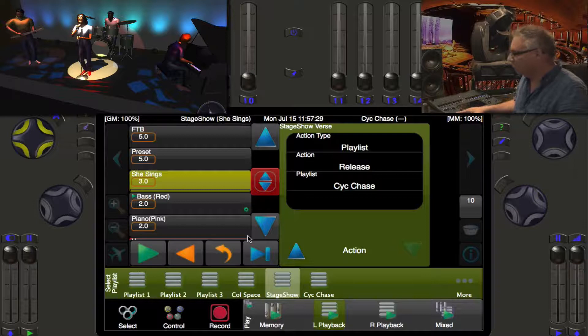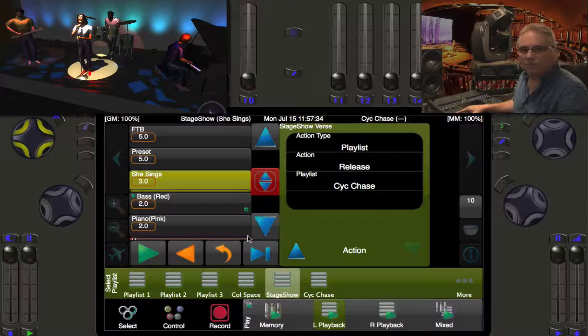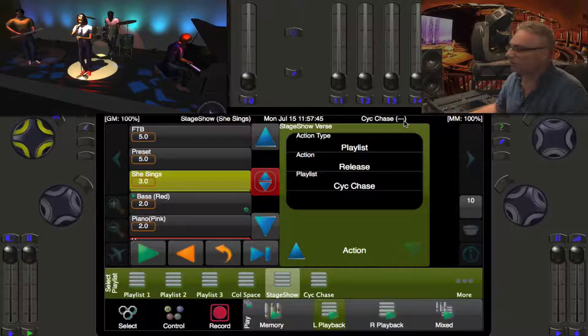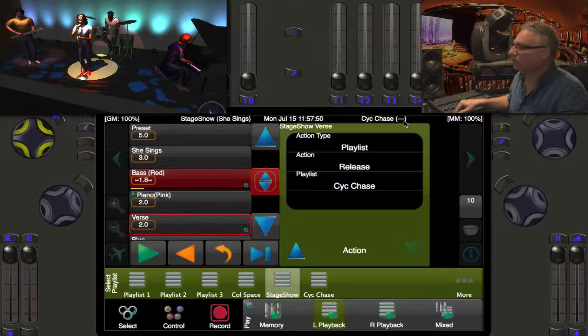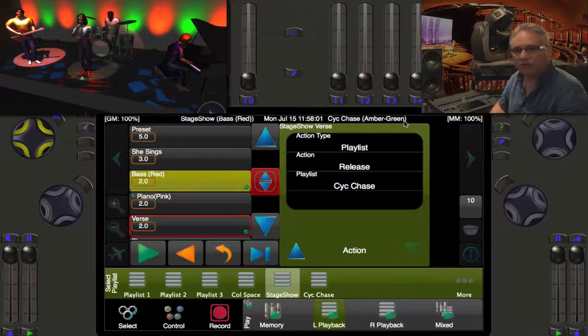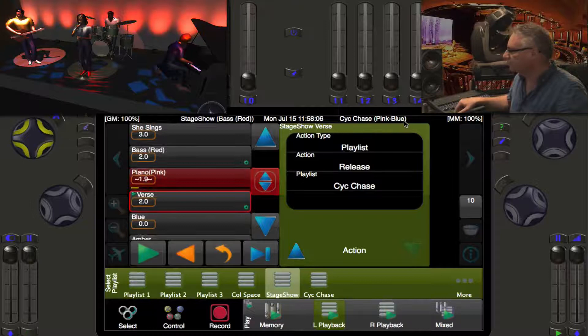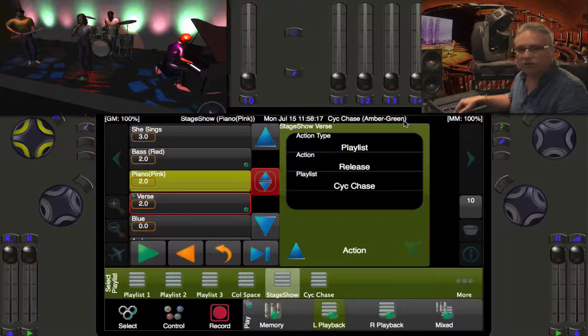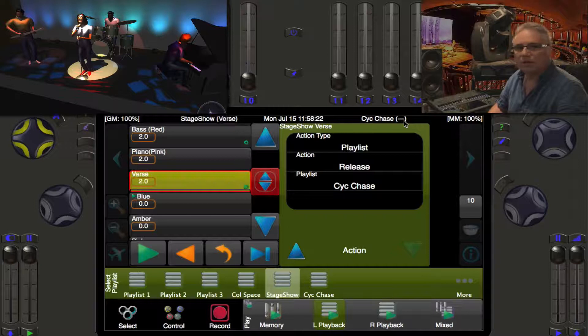Let's back up into 'She Sings,' our standard look. Using just the left button I go into the bass solo. Watch the top status bar — Psych Chase currently shows dashes, meaning it's not running. When I press go on the bass cue, it automatically goes into its three-step chase and carries on uninterrupted. When the bass player is done, I press go to the piano player and the chase continues in the background.